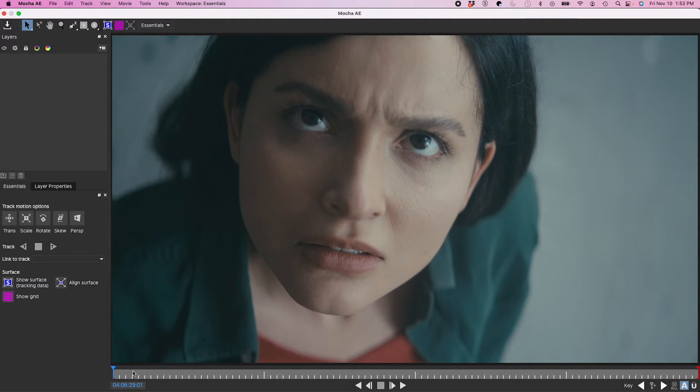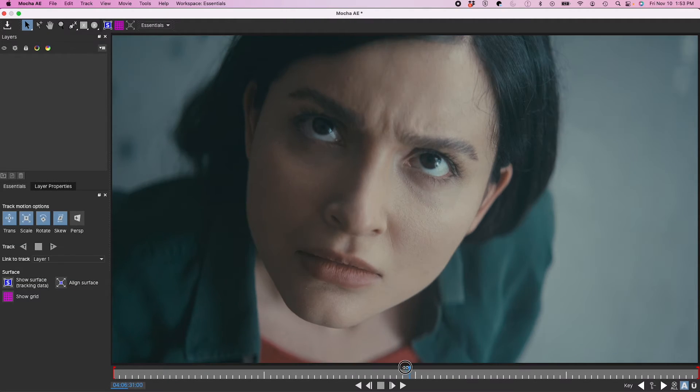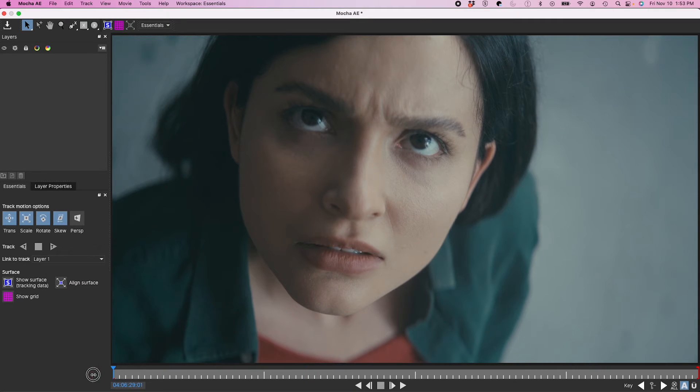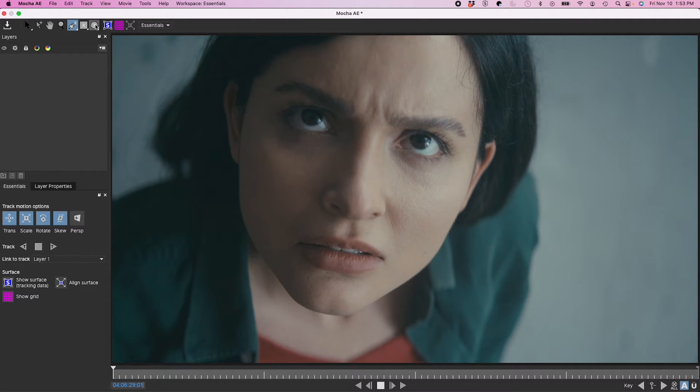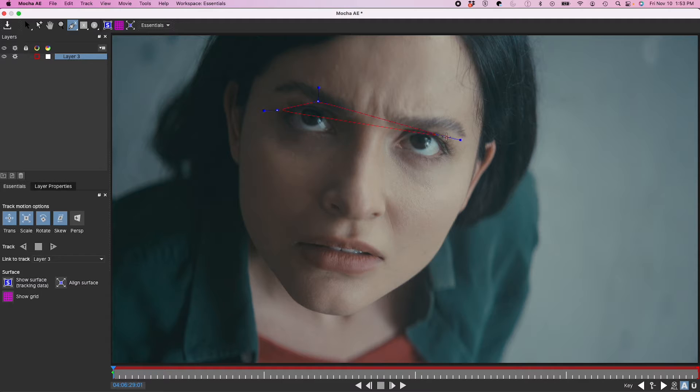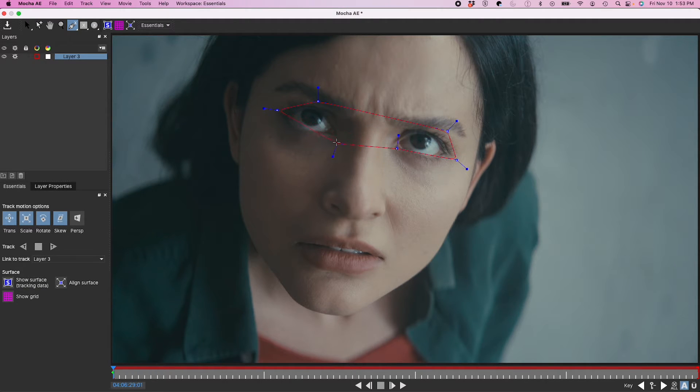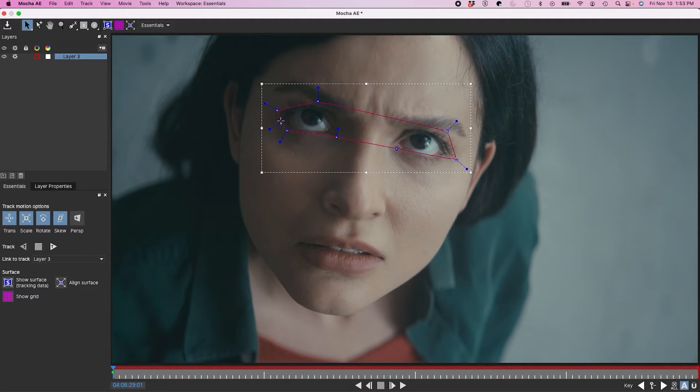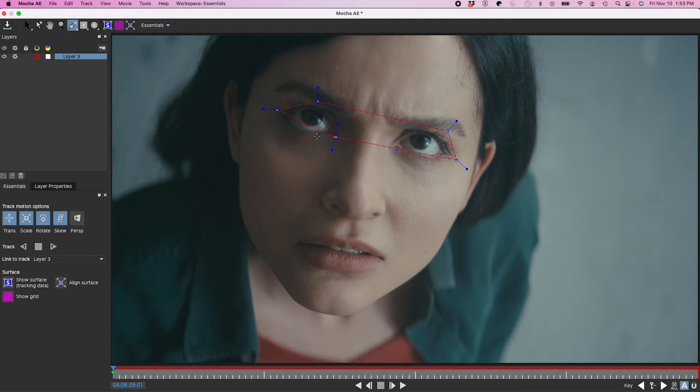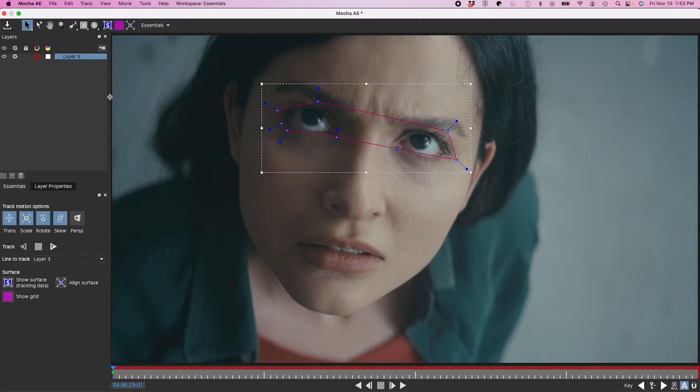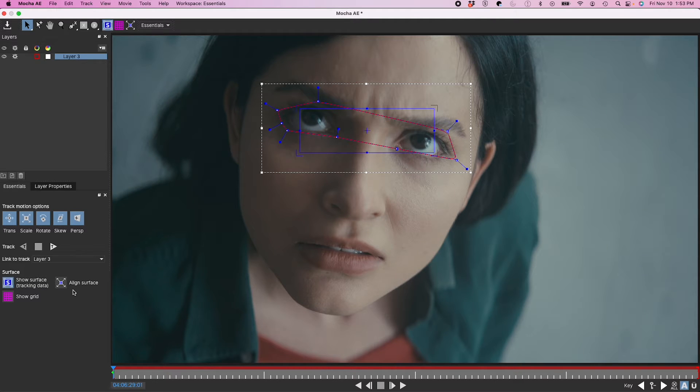And from here, I'll grab the X-Spline tool. So from here, I'm going to track a few different spots on her face. So first, I'm going to start with the eyes. So I'm going to select a few different high contrast spots. And I'm going to click on Perspective. And I'm going to click Show Surface and Align Surface.